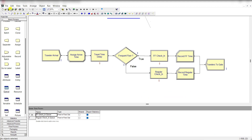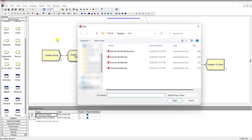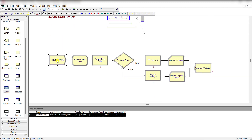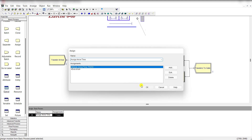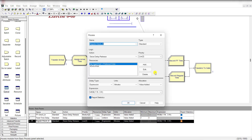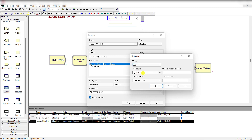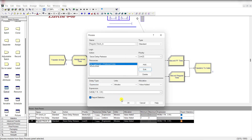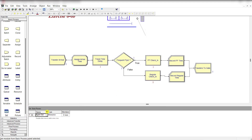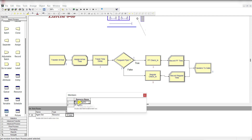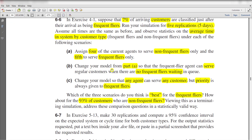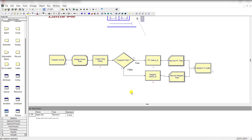Save this model as 6-6B. In this model, there is no change in the create module, the assignment module, or the delay time. Add the resource type as set — the set name is agent set and the selection rule is preferred order. The priority value is 1 and there is no change in the delay type. Then move to the set spreadsheet. Here you can see the agent set — the type is resource. The first priority is regular agent, then frequent flyer agent, as specified: the frequent flyers agent can serve regular customers when there are no frequent flyers waiting in queue.